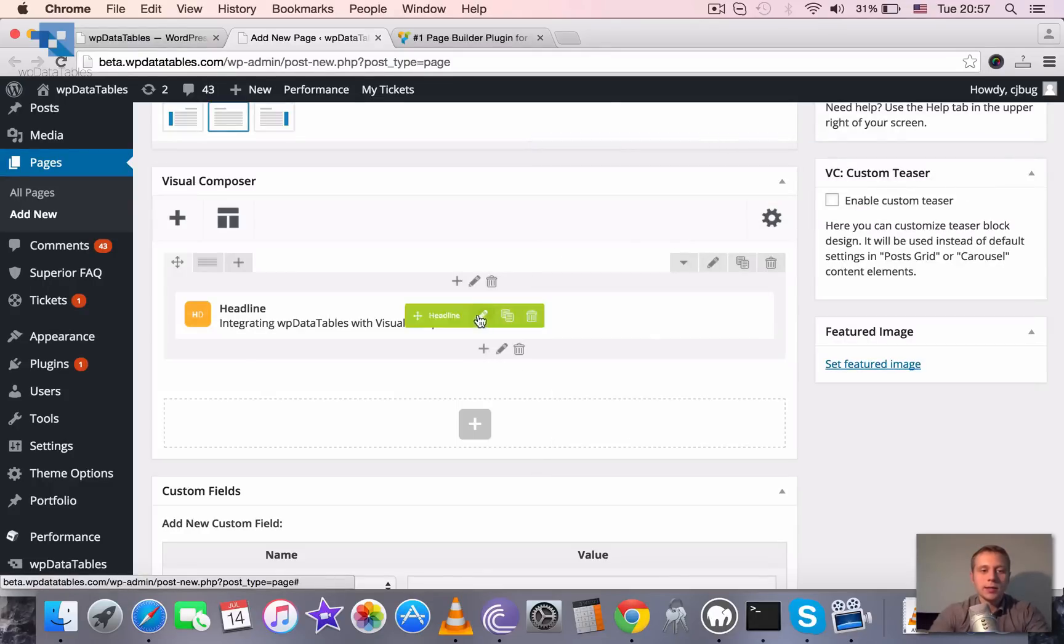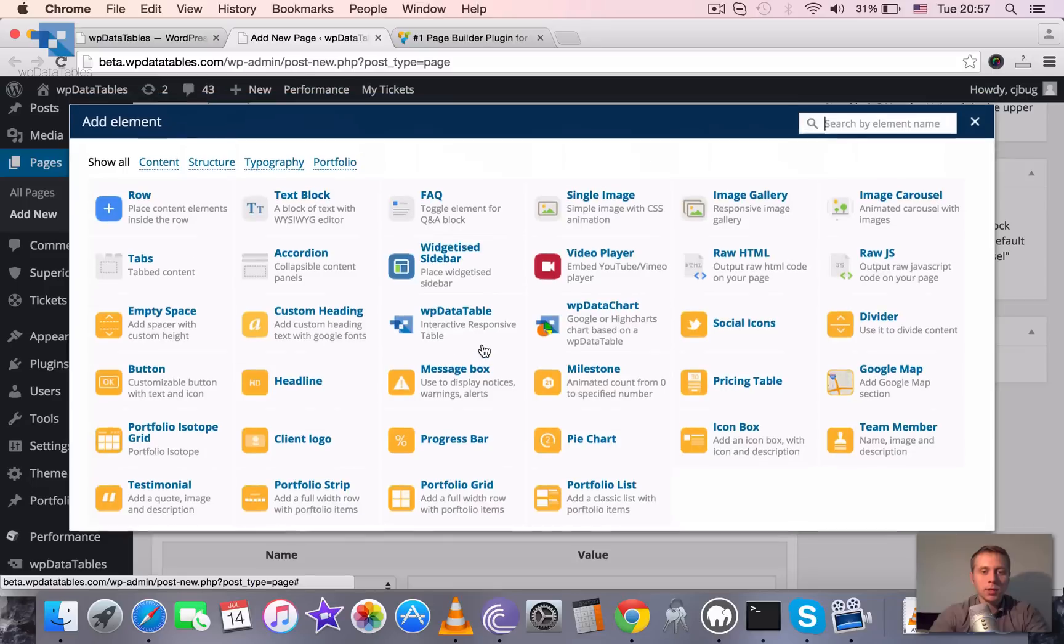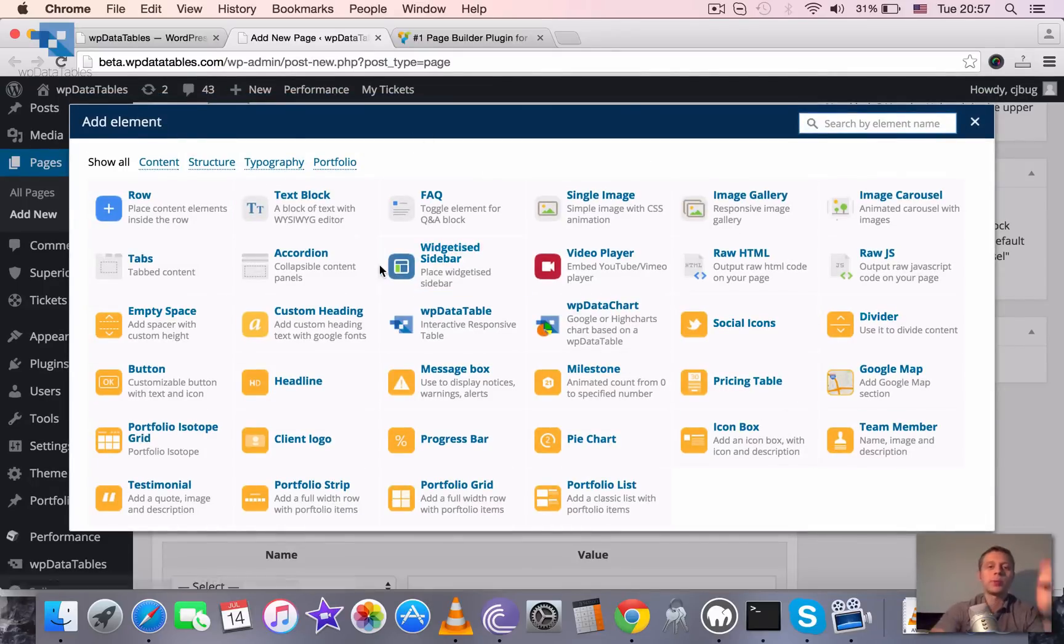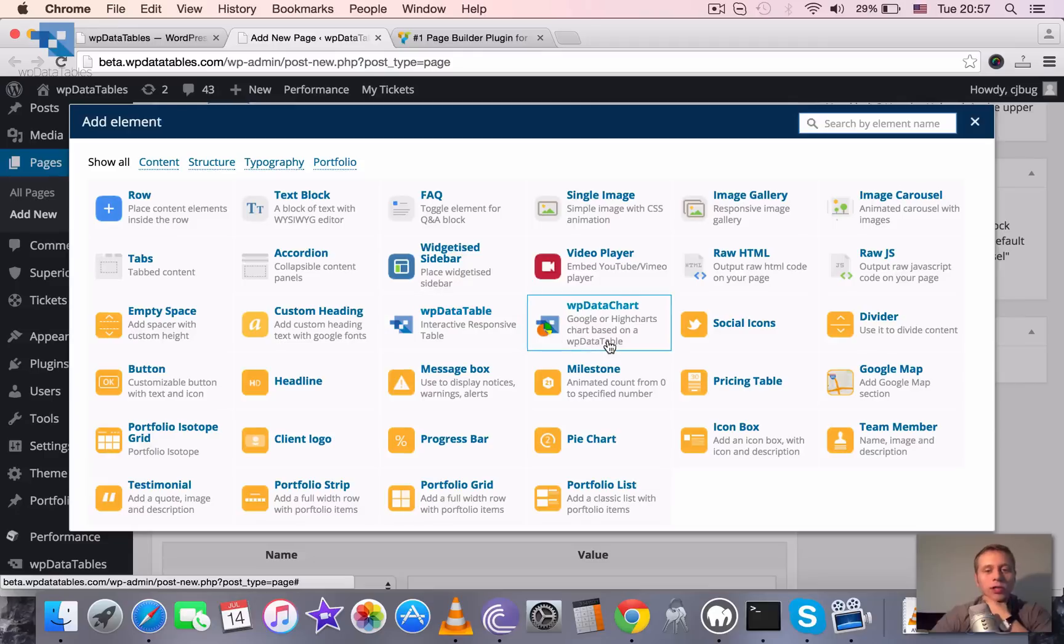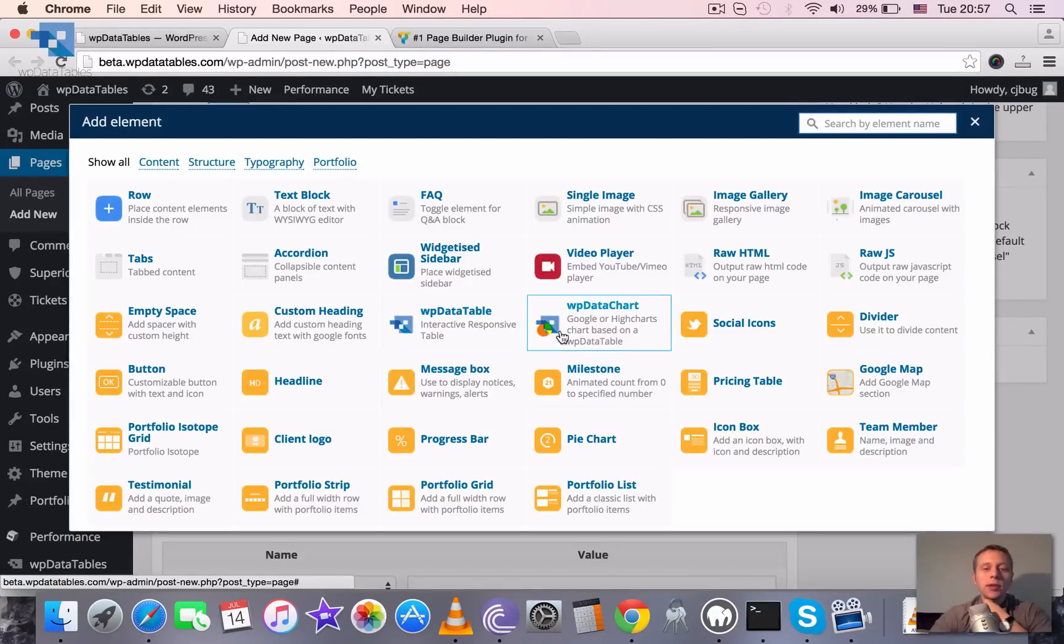Let's add one more block here. When you look through the elements, if you have WP Data Tables installed, you can see two additional elements to what you already had: WP Data Tables and WP Data Chart.